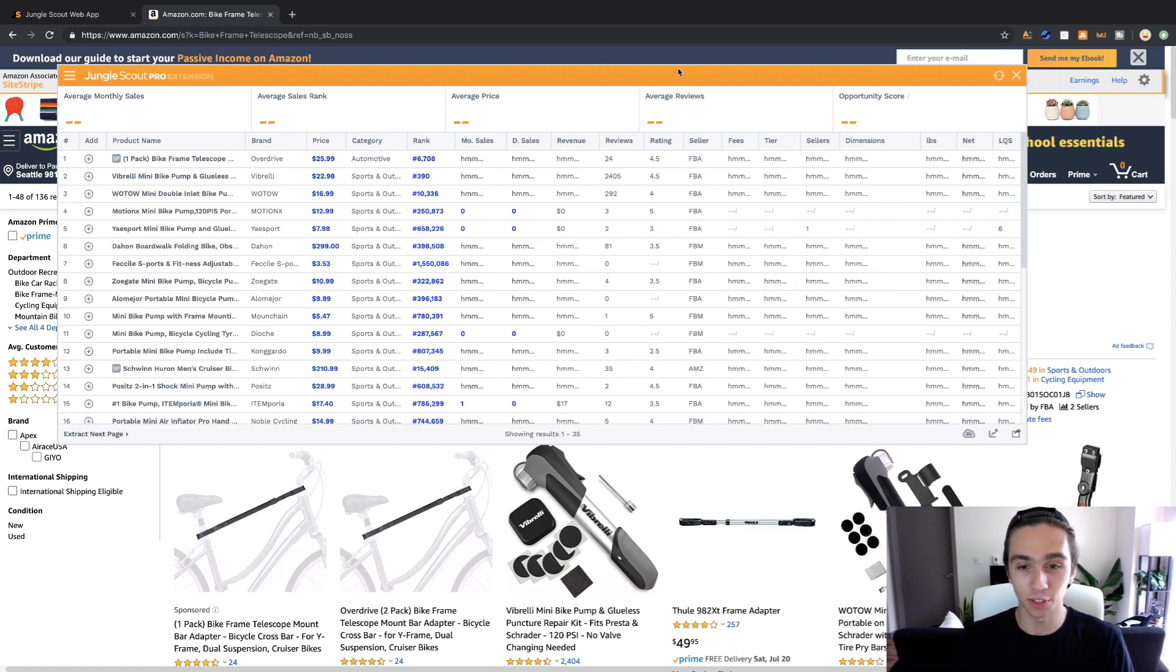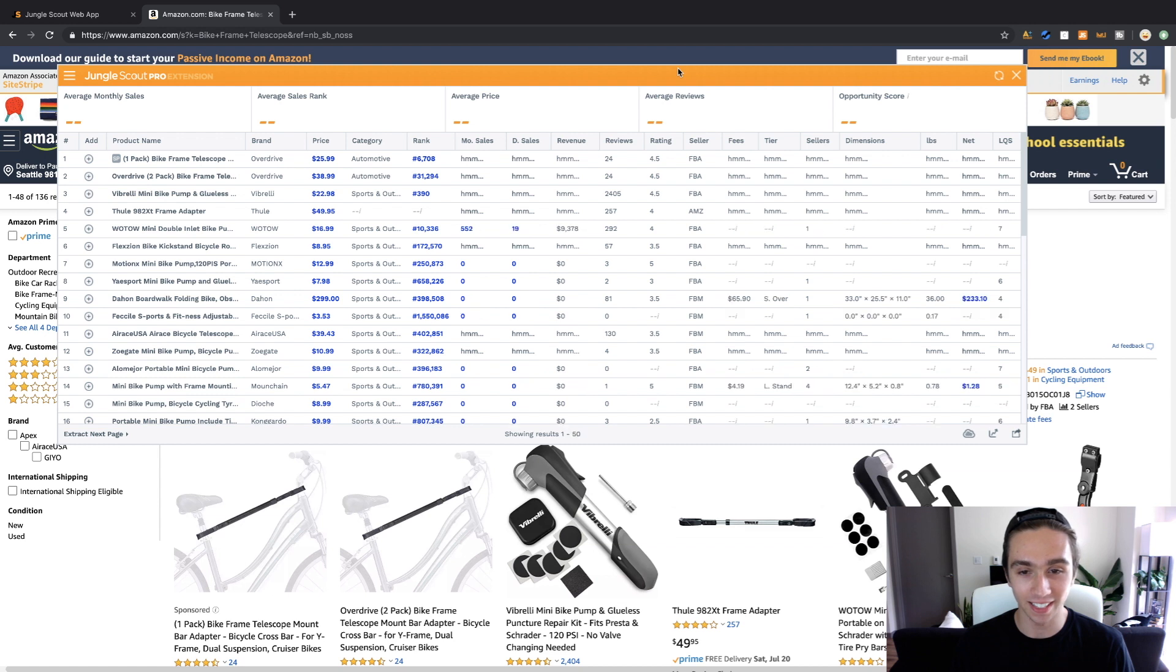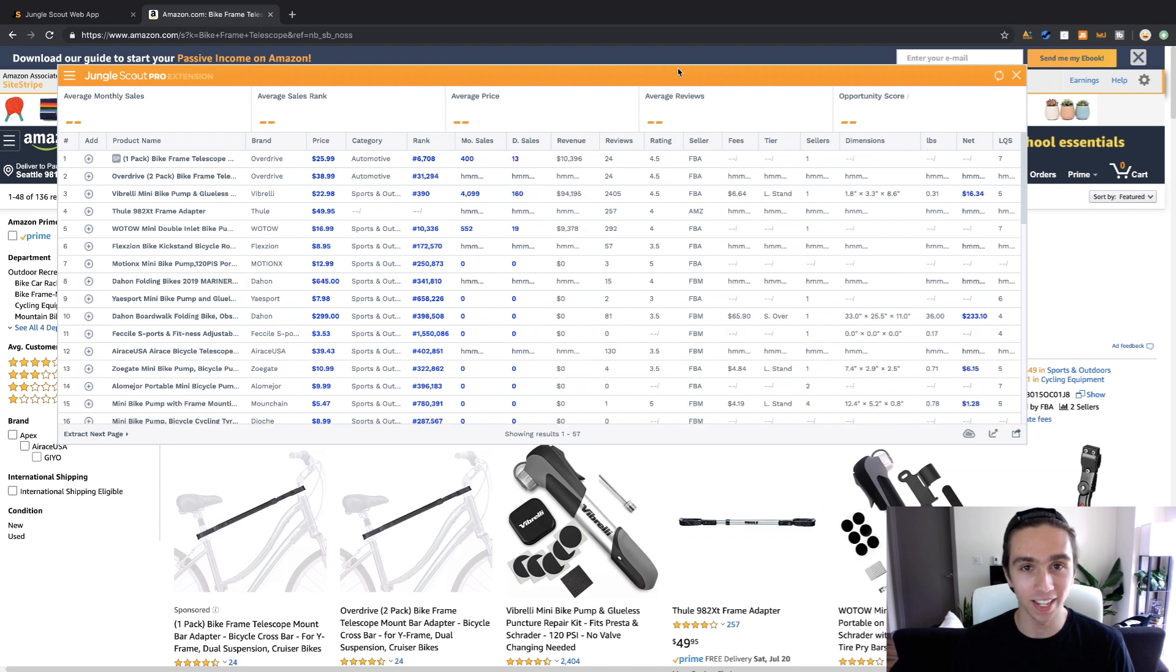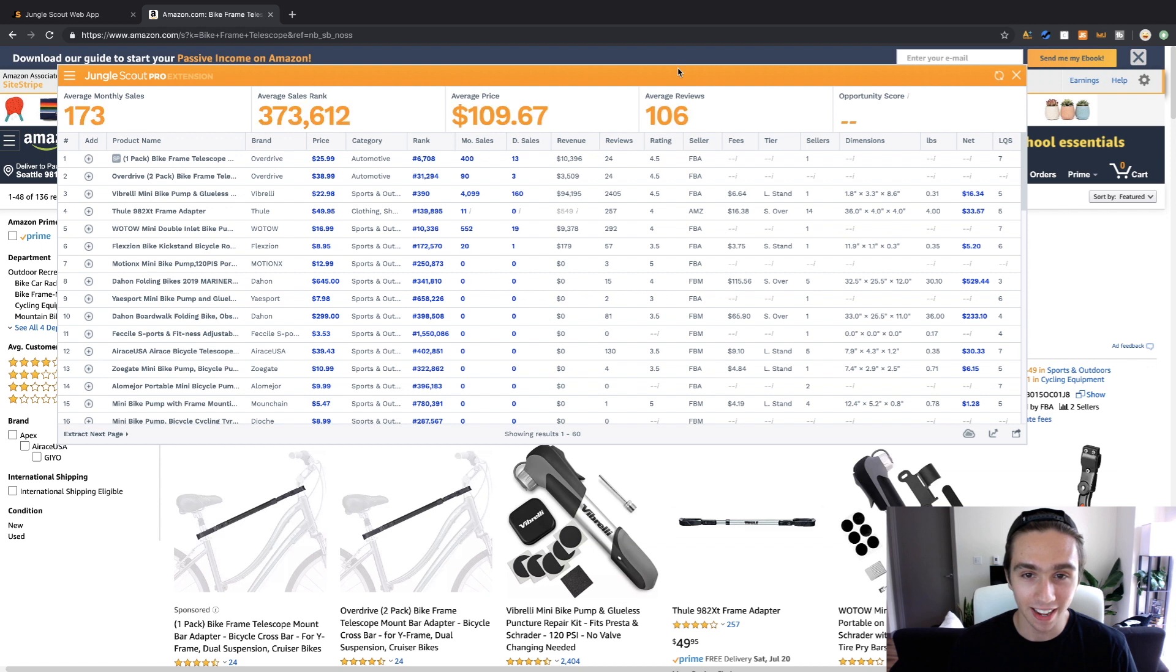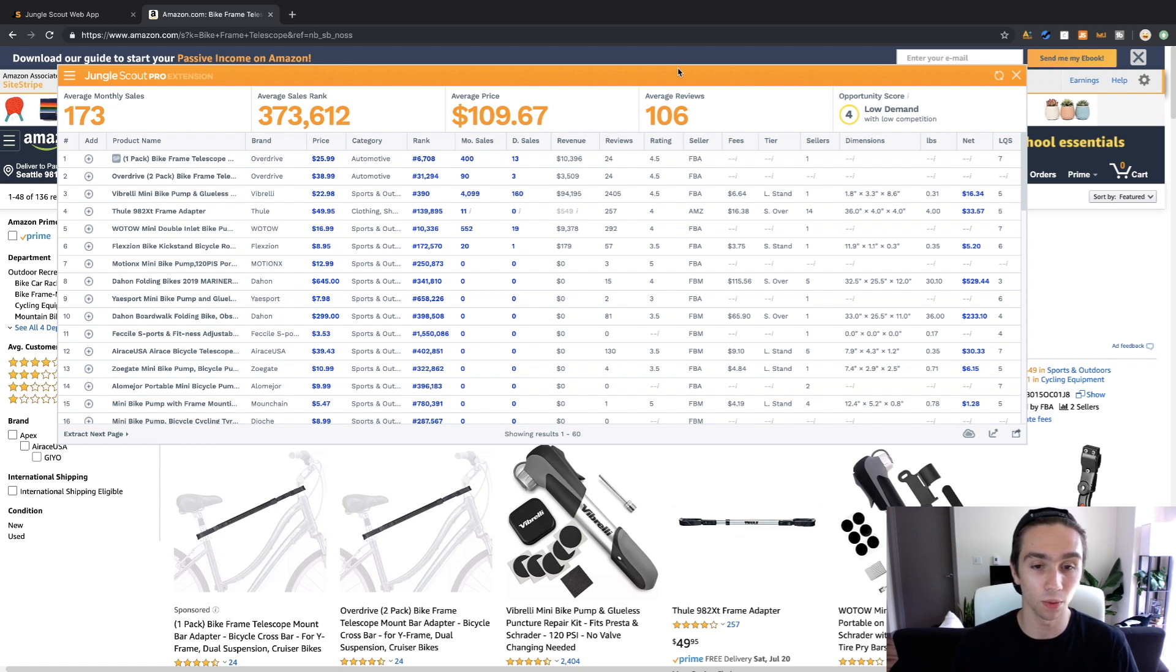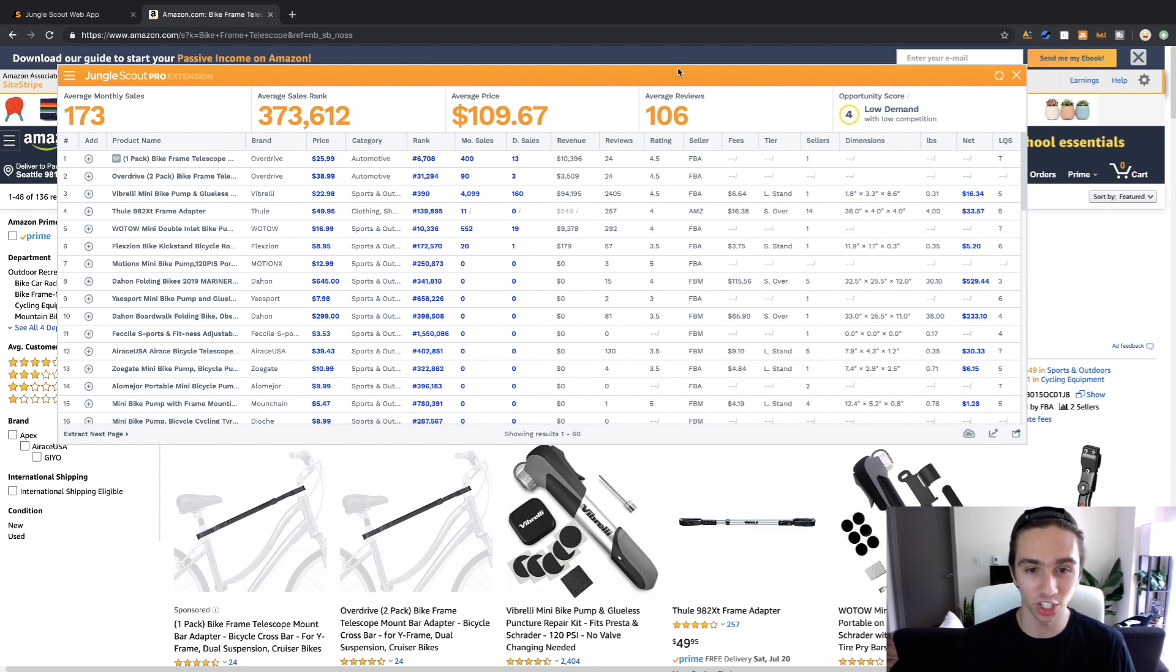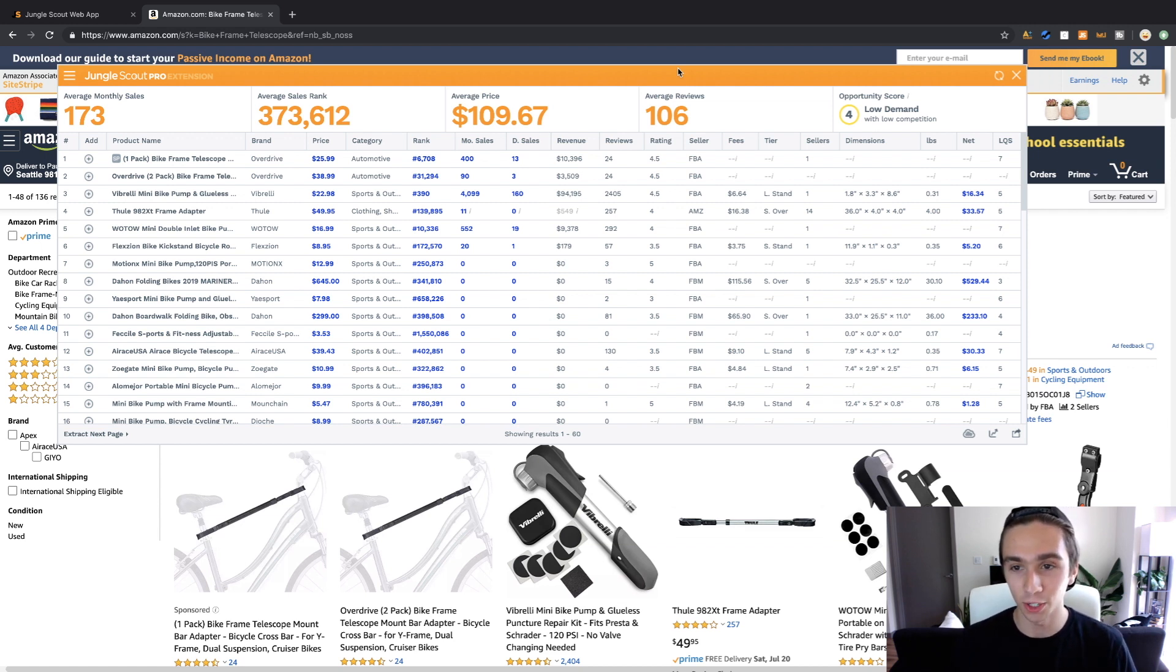You know looking at Jungle Scout, now I've over exaggerated here but I dragged out Jungle Scout because some people look at Jungle Scout like this and it's like you don't need all this information man. We have rating, fees, tiers, net dimensions. When you're looking at this you need to be able to look at this quickly, efficiently, know if it's good right away and you don't need all this information.